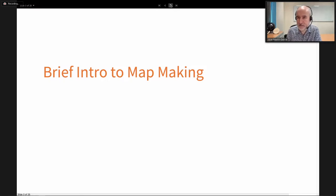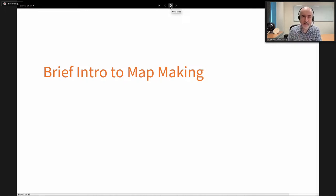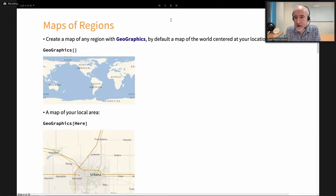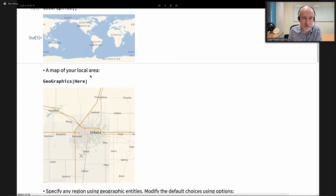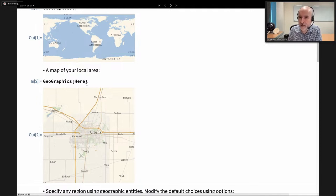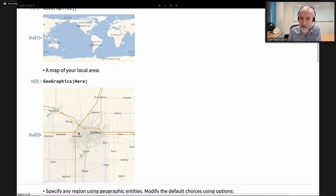Let's start with a brief introduction to map making. You can ask questions during the talk and I will address them as soon as I can. The main command in this area is GeoGraphics, which can produce maps of any area. By default it gives a map of the whole world centered at the meridian where you are. We are in Champaign here. If you want a map of your local area, GeoGraphics of Here uses your IP location.